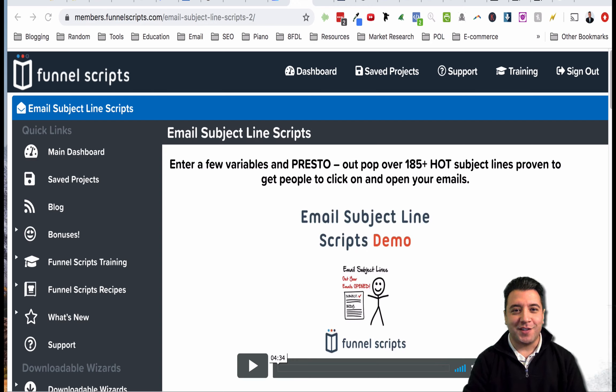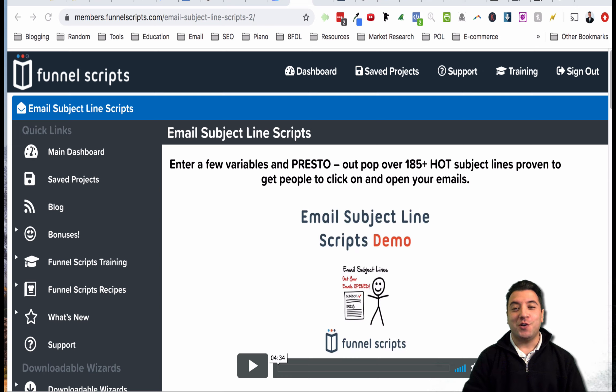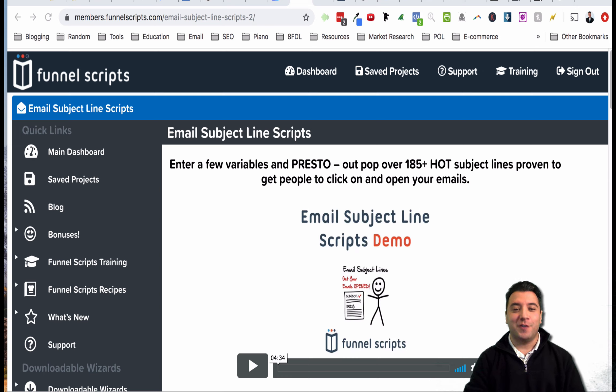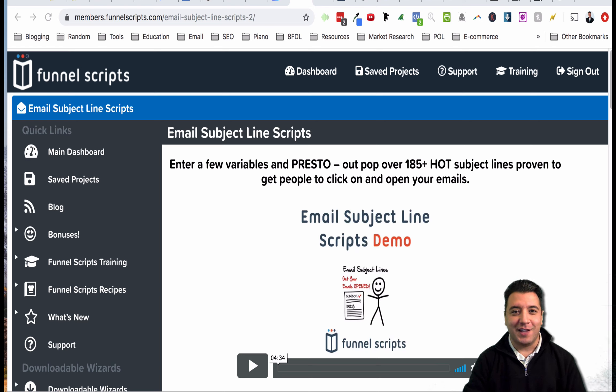Hey what's going on my friend, this is Aaron Martinez with winwithaaron.com and today I want to show you how to use this tool Funnel Scripts to come up with really interesting catchy email subject lines that will allow your subscribers to open up more emails from you.